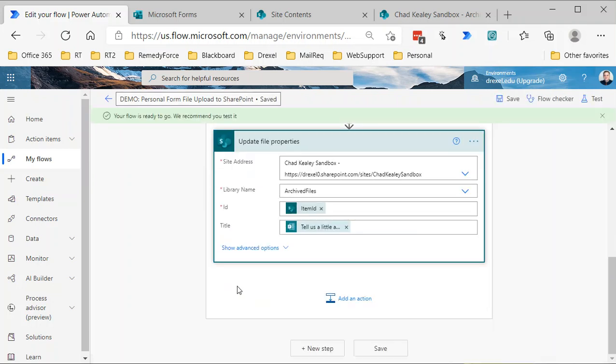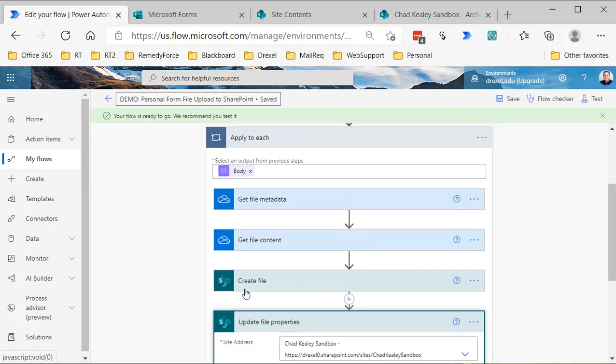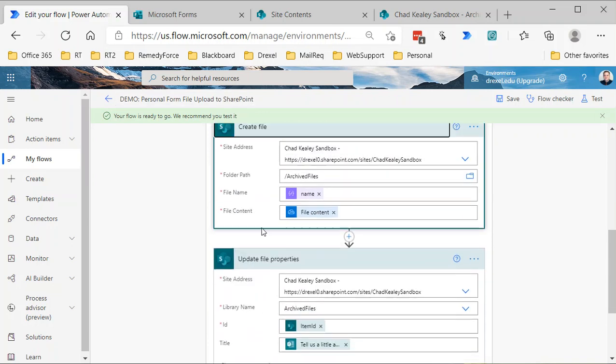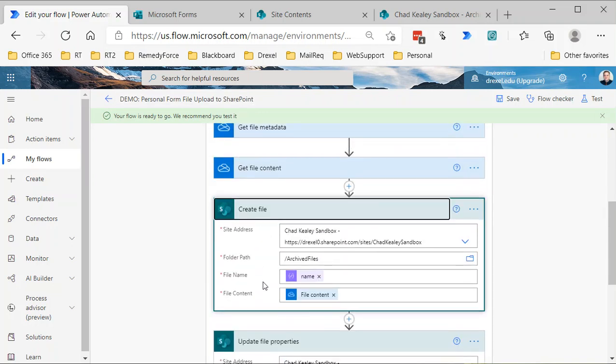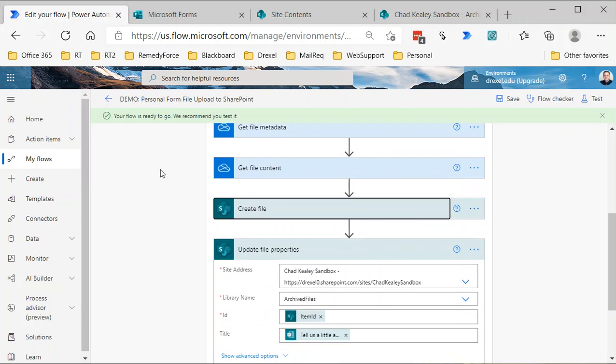Now one thing to be aware of is that as you're testing this, if you try rerunning the file again, this create file step will fail because once the flow has run, it's created a file there. If it tries to create another file with the same name in the same place, it will fail. So just be aware of that. That's a complication, not a flaw in the process. That's just how the create file action works in Power Automate. It would be great if there were an advanced property where you could say rename the file or append something, but there isn't, so that's just something you need to be aware of and work around.